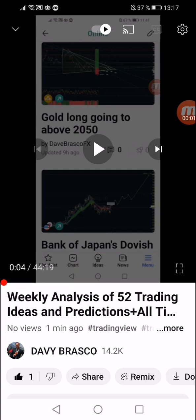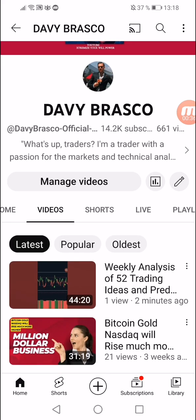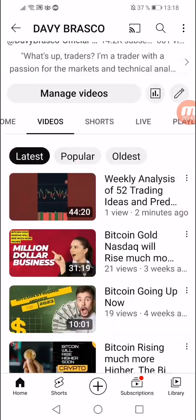Okay traders, as TikTok and Instagram have limited video minutes, I have uploaded the complete video of the new indicator on my YouTube. YouTube is here: David Brasco, and the title of the video is 'Weekly Analysis of 25 Trading Ideas and Predictions' — an analysis of 52 markets that will move this week, and you can grab each of them.